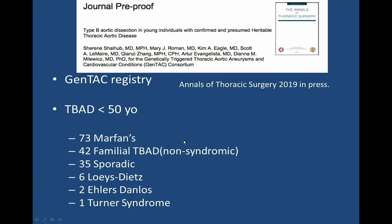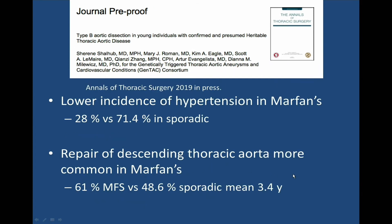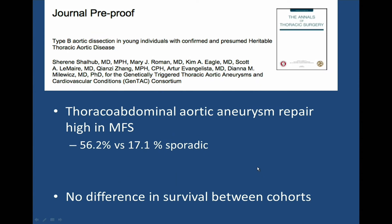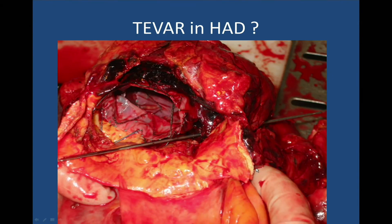From the GENTAC registry, looking at patients presenting with type B aortic dissection under 50 years old — a large group of mostly Marfan patients, plus sporadic and familial T-BAD making up the bulk. Patients with Marfan's had lower incidence of hypertension, 28% versus 71% in sporadic cases. Repair of the descending thoracic aorta is very common in Marfan patients — 61% versus 48% in sporadic cases at a mean age of 34. Thoracoabdominal aneurysm repair is also much more common in Marfan patients with type B dissection, though there is no difference in survival.